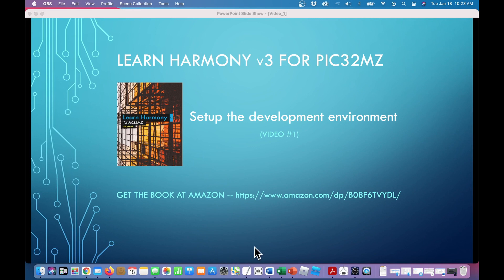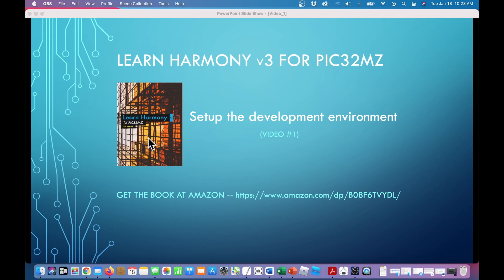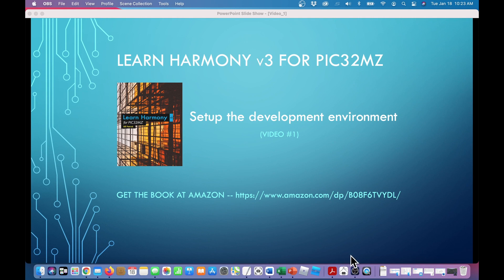Hello everyone. In this first video, we will learn how to set up the Harmony development environment for applications using Microchip devices. This video is based on chapter one in my book, Learn Harmony V3 for PIC32MZ, available at Amazon. In case you did not know this, all of the development software is free for download from the Microchip website. All of the examples in this book and the video use an inexpensive development board available from Microchip Direct. If you like this video and want to see more, hit the subscribe button on the screen. So let's get started.